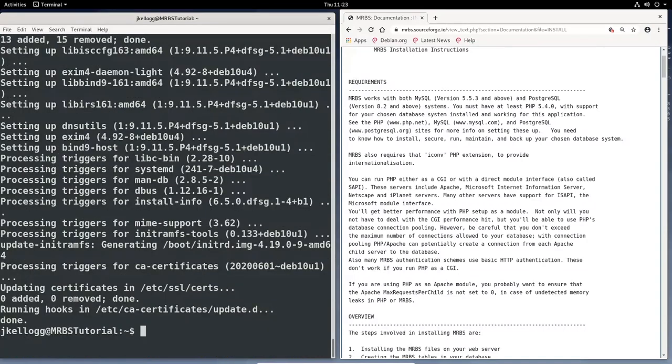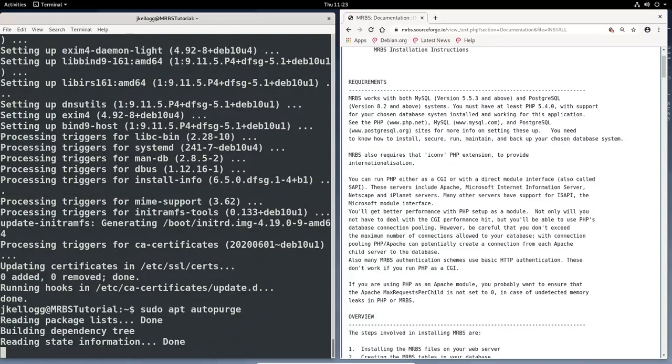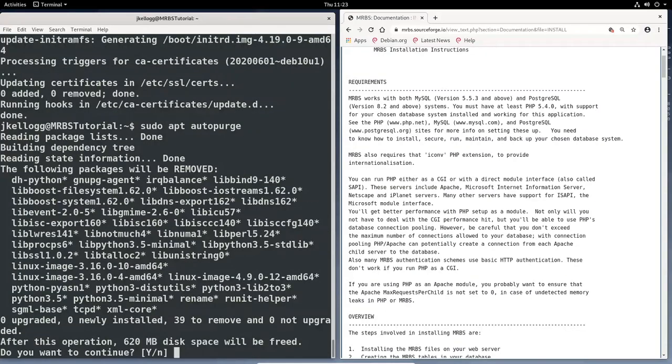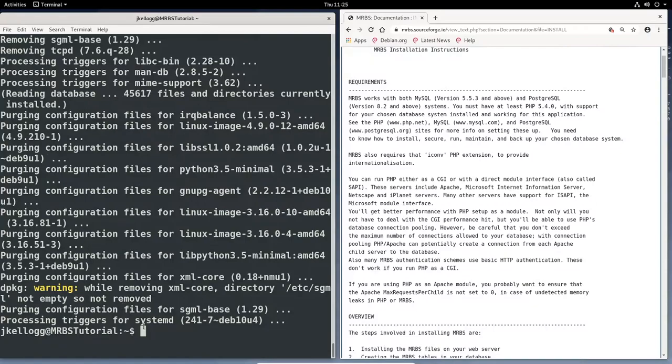Okay, now that the upgrades have been done, just a little housekeeping. I like to run sudo apt auto remove, or you could do auto purge to make sure you get everything out that needs to be removed. So sudo apt auto purge. And yes. Okay, so once we've removed all of those old files that are no longer needed by the operating system, we can begin installing the other three components that we need in our LAMP stack.